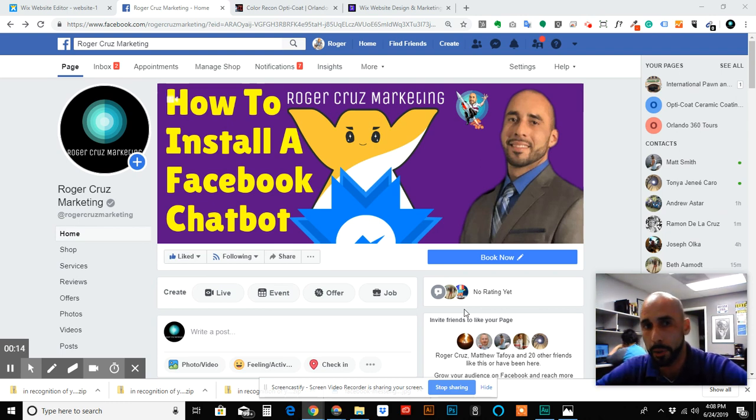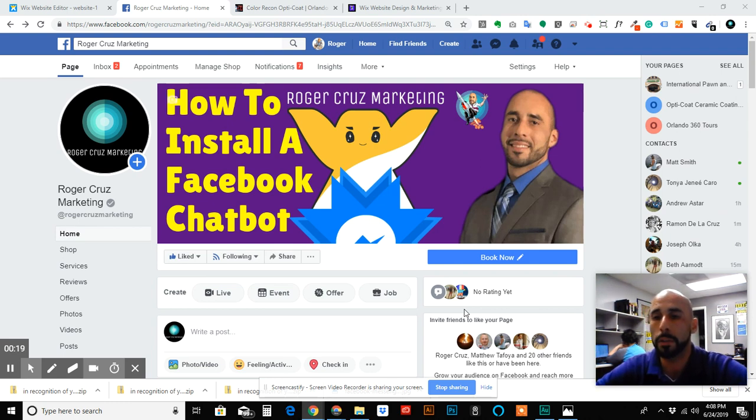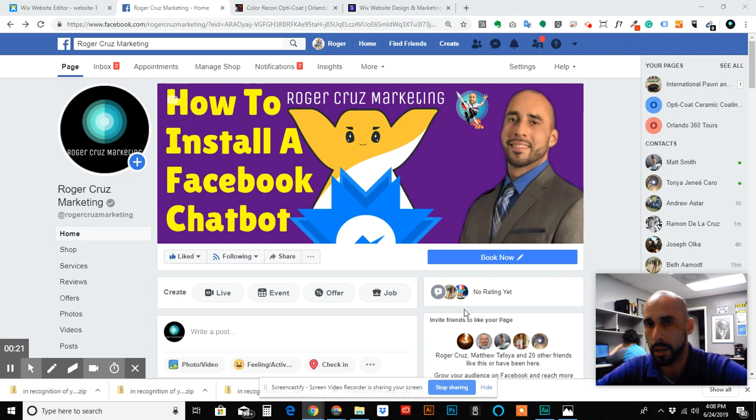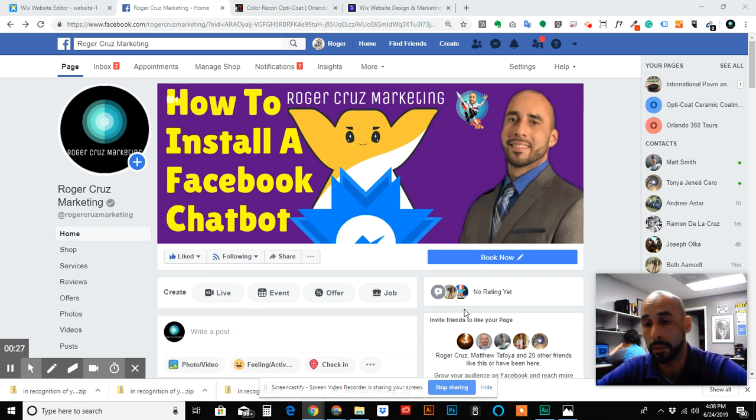One thing I'd really appreciate is if you could go to my Facebook page, Roger Cruz Marketing, and please like the page. I am trying to get some page likes together so I can add a custom app to my page. I would greatly appreciate it.